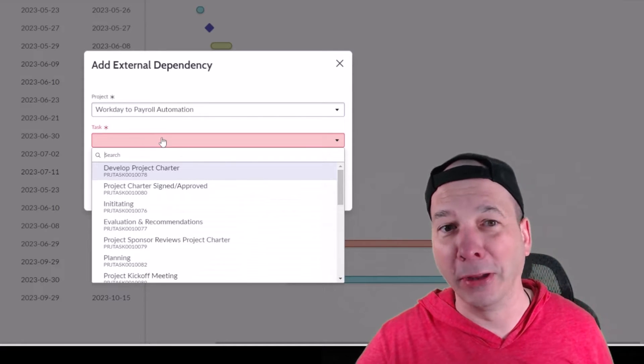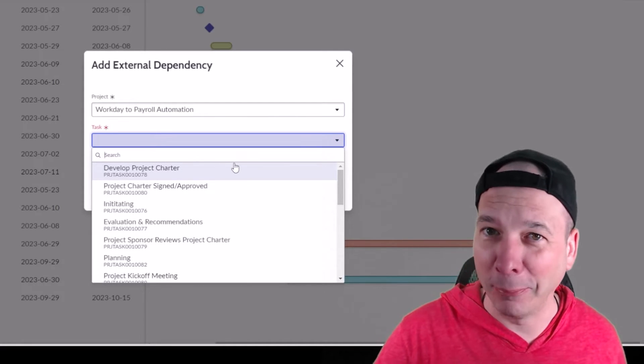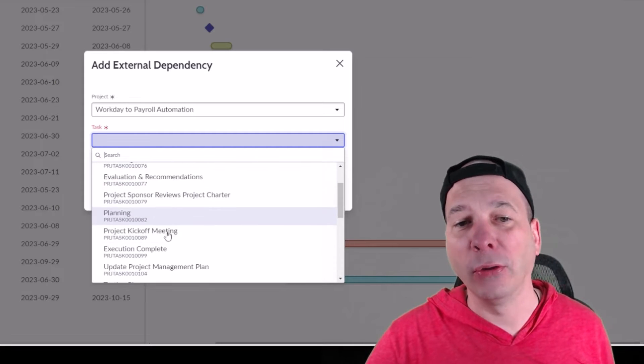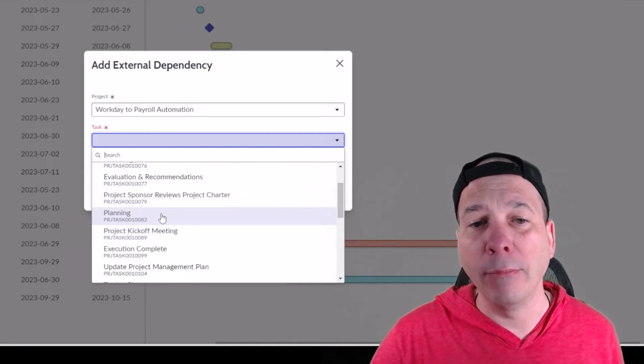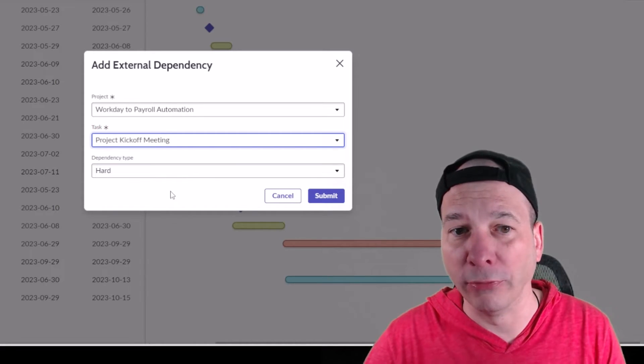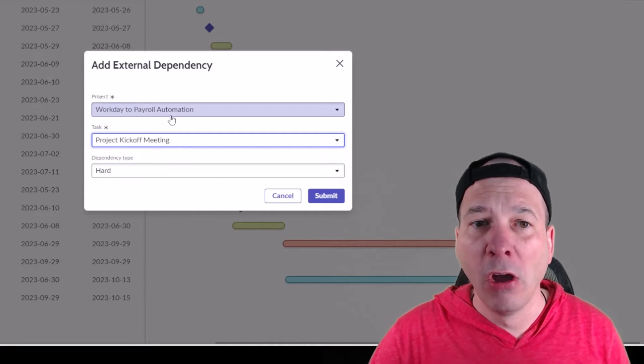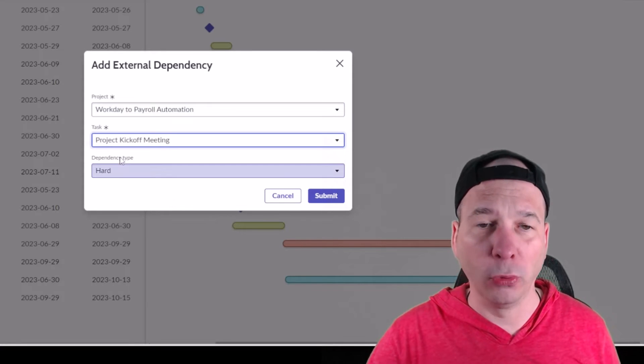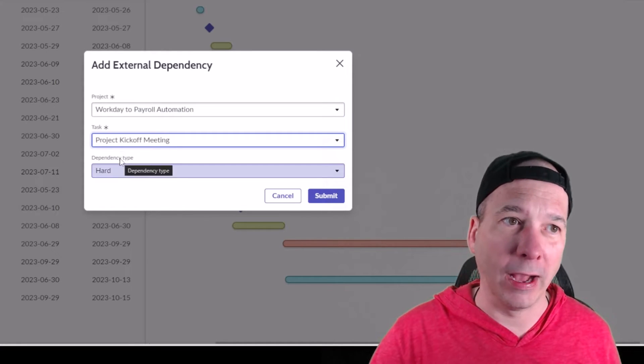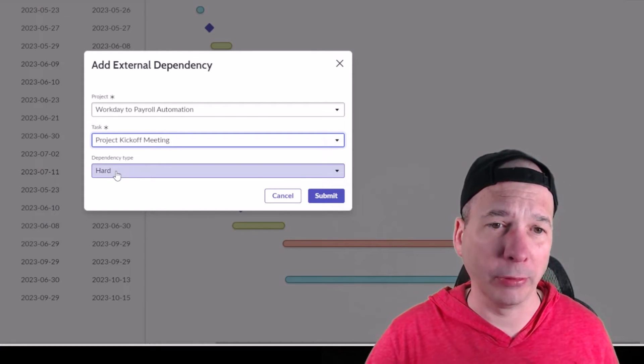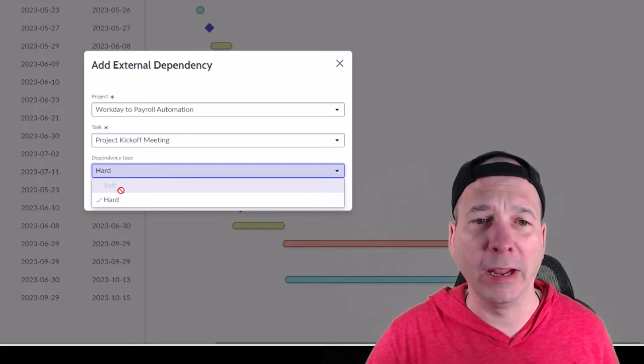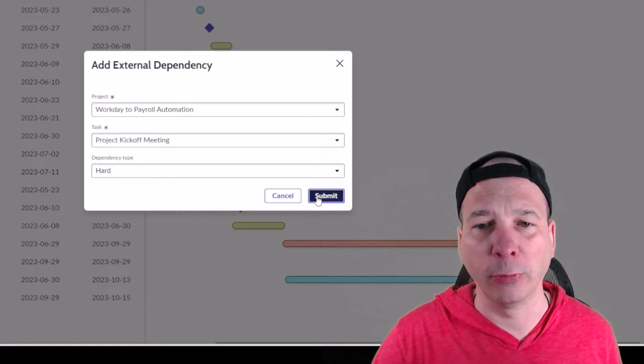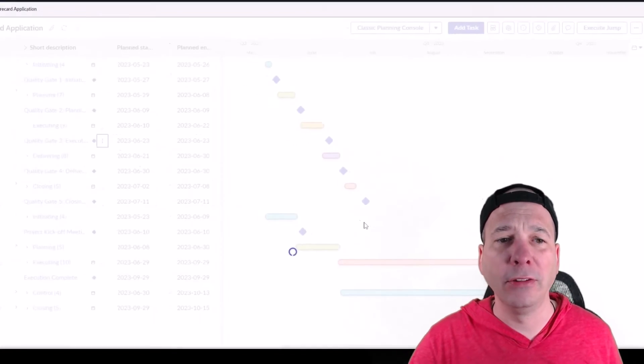And I can say, okay, now I'm dependent on the project kickoff meeting to have happened for the workday to payroll automation before this particular task in my security scorecard application can happen. Then I can specify whether it's a hard or a soft dependency, hit submit, and now I'm tracking that external dependency with that other project.